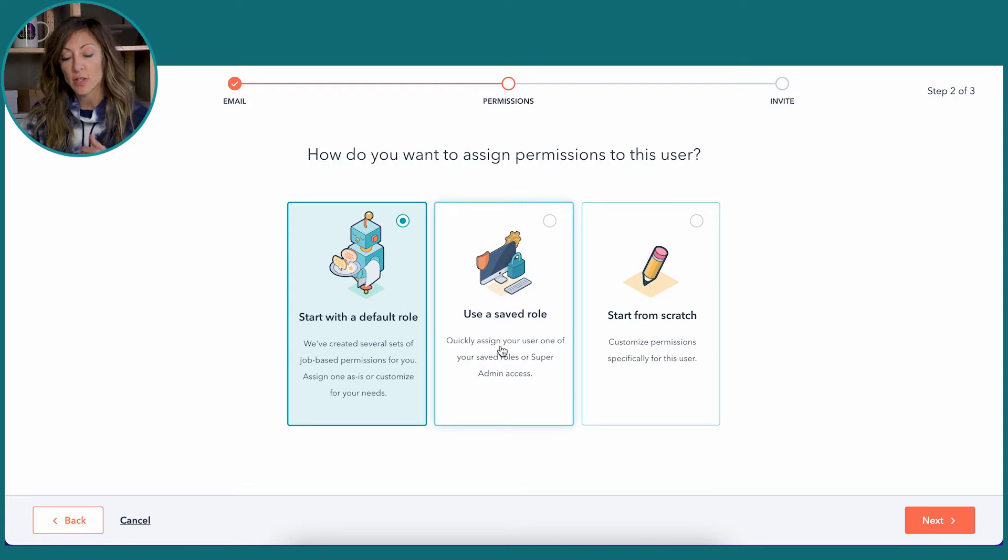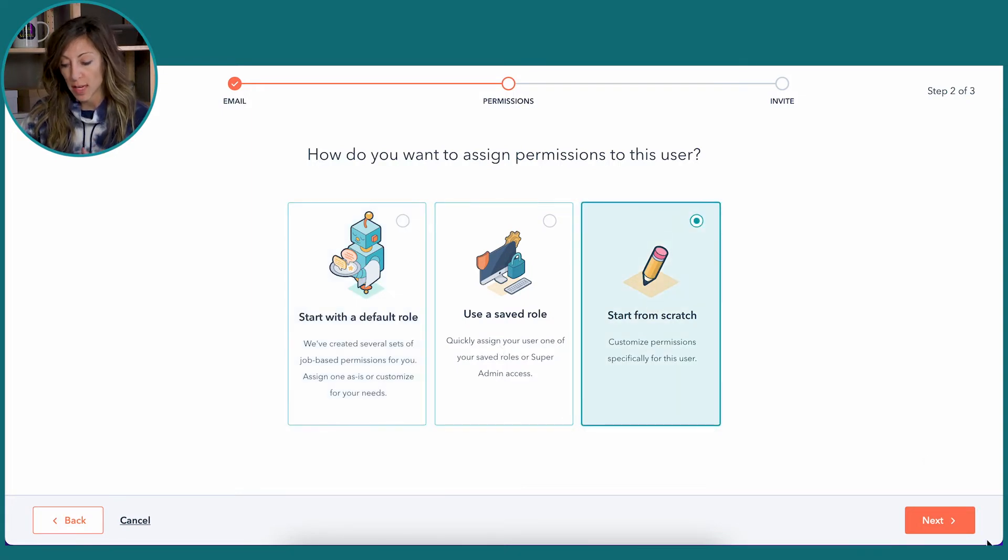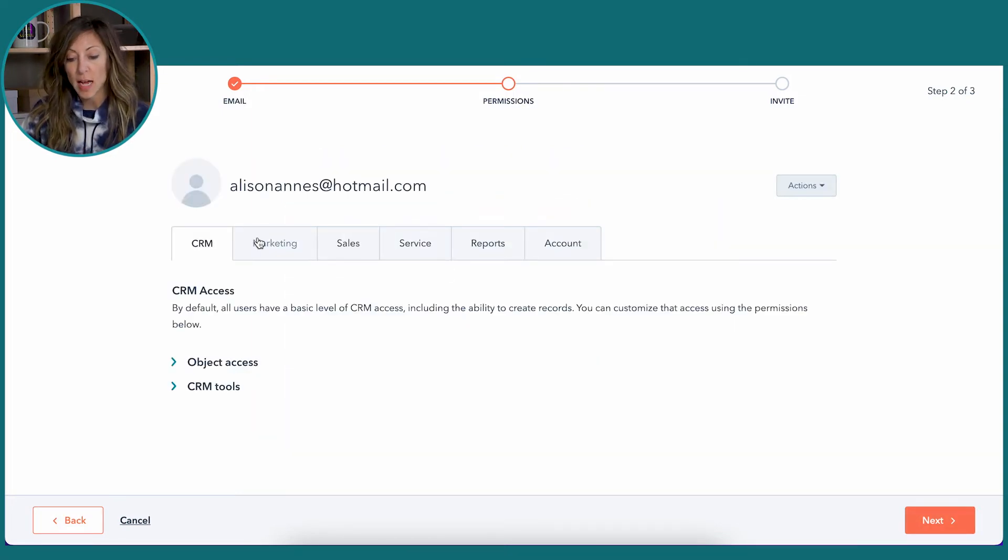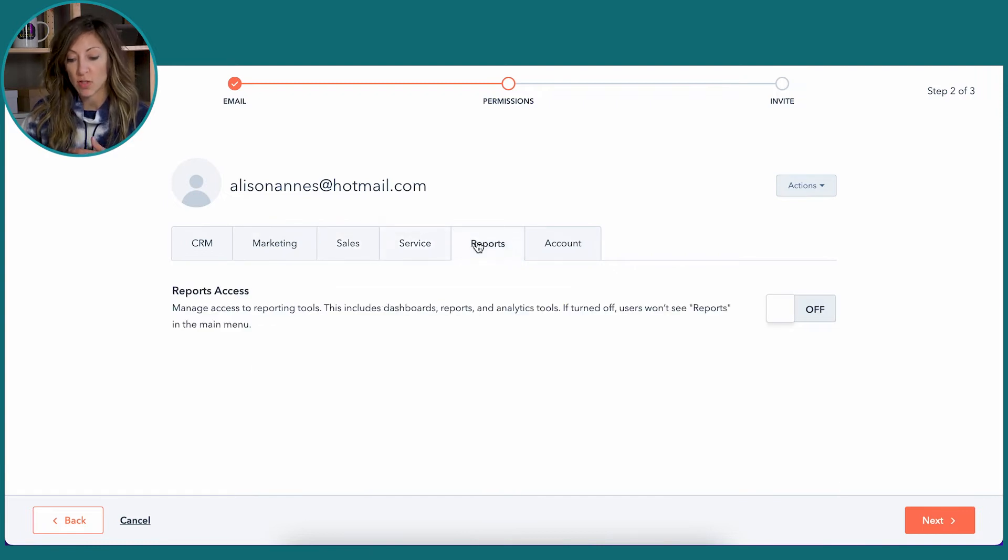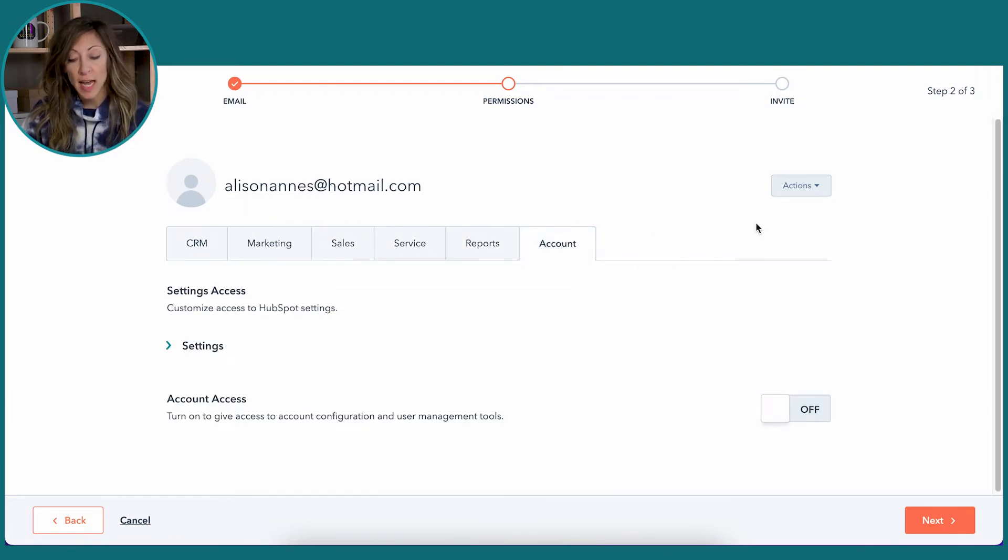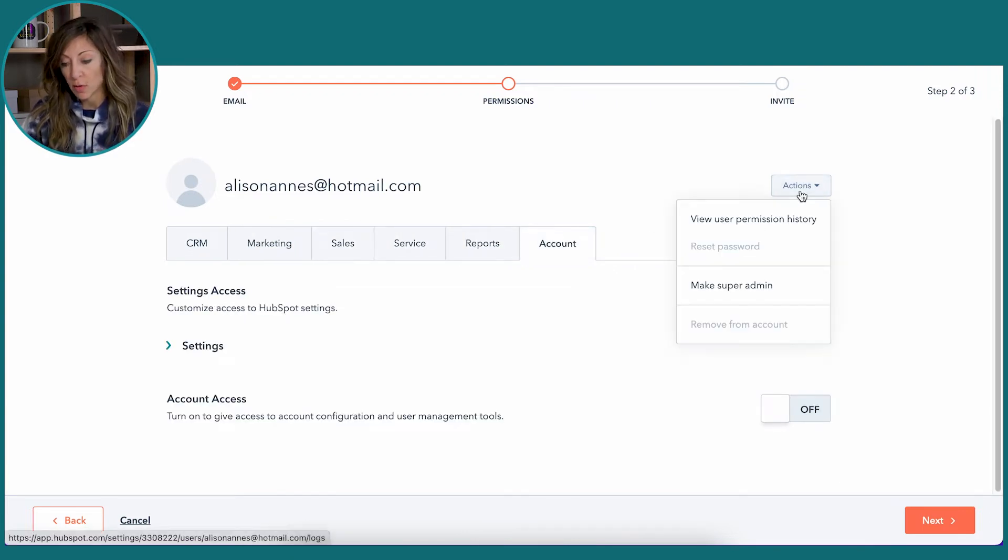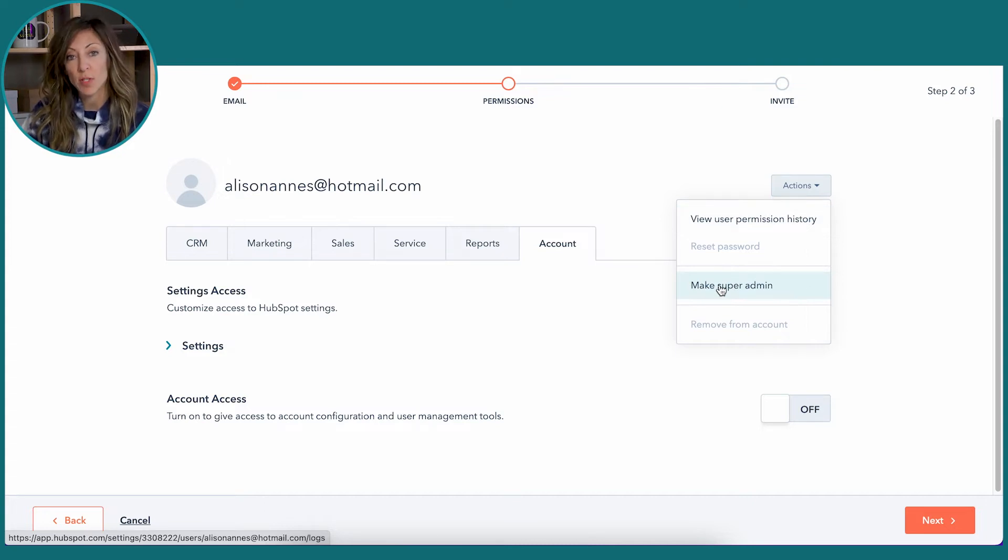So let's use a start from scratch example here. Each one of these tabs is going to tell you what you can get access to and what you can't. If you're trying to add a super admin, you would click on this Actions here and make them a super admin. Super admins can kick other people out of the system too, so be careful with this power that comes with super admin.